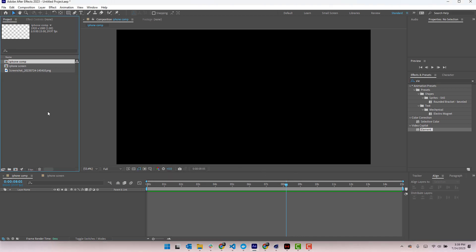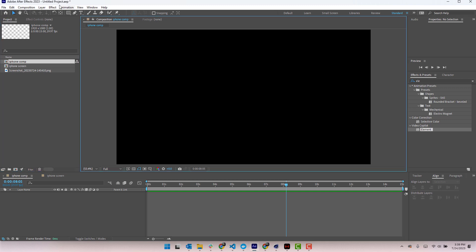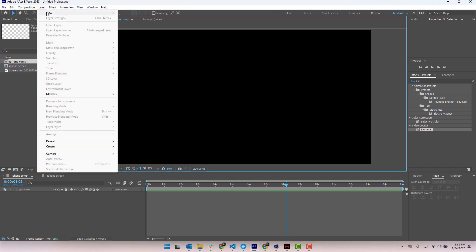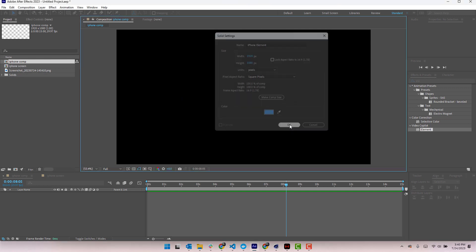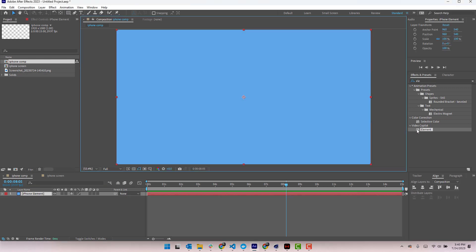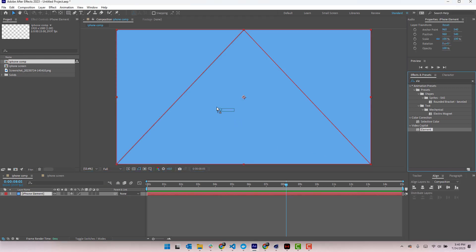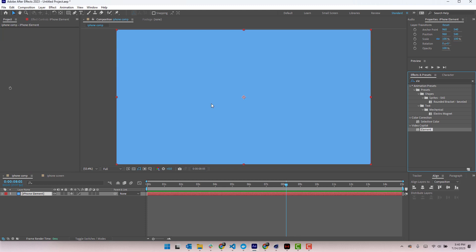The next step is of course to set up Element with the phone. So we're going to go ahead and create a new solid to our composition. Layer, new solid, give it a name. We'll just call this iPhone Element. I guess we should spell it correctly, lowercase i, capital P, excellent. And then we'll throw in the element effect onto the solid.